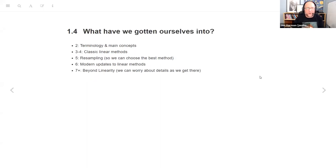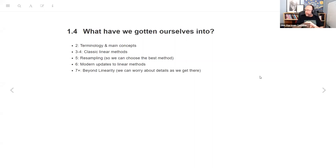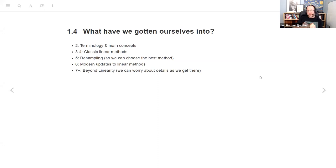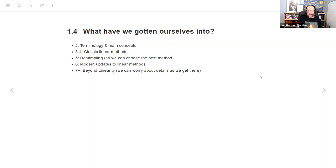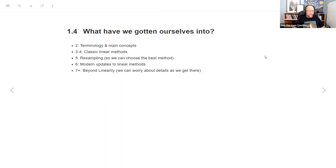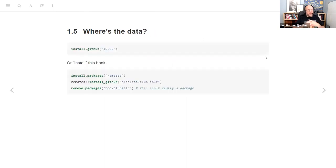So what have we gotten ourselves into? What is this book? Chapter two is a more complete definition of what we're getting into, going through a lot of terminology and main concepts for statistical learning. Chapters three and four are looking at some of the classical methods, which are still very useful methods. Chapter five is going to talk about resampling techniques, which we will use to choose the best methods. Six is basically modern updates to the stuff in three and four. And then seven plus is stuff beyond linearity, tree models and all kinds of fancy, funky things.